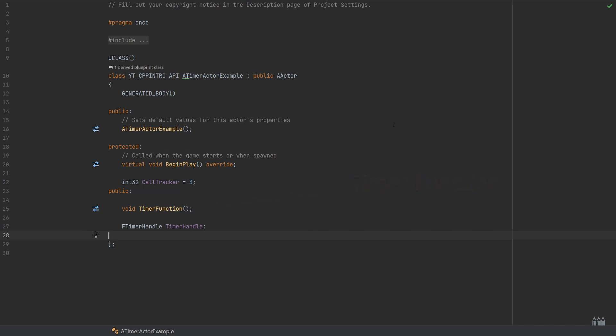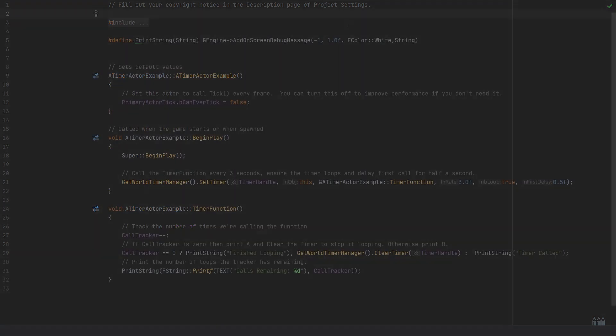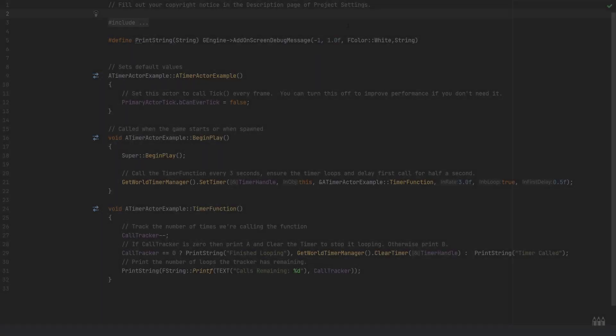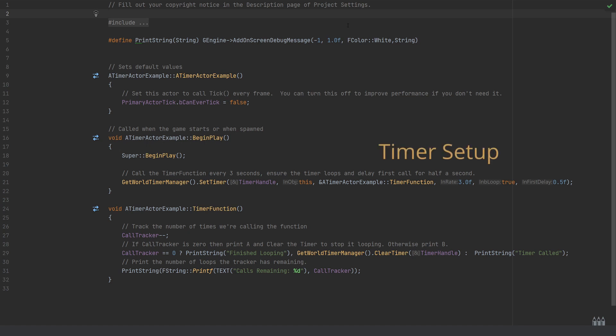The important thing that you'll need for any of your timer functionalities is the function that you'll be calling, which in this case is a function named timer function of type void, and the FTimerHandle.